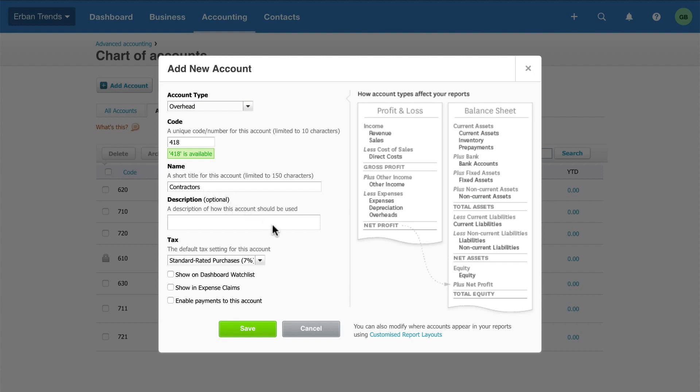It lets your staff understand how the account is to be used. Xero suggests the default tax setting based on the account type you selected. This determines the default tax that Xero will allocate to the transactions that use this account. Change it if the default setting does not apply.